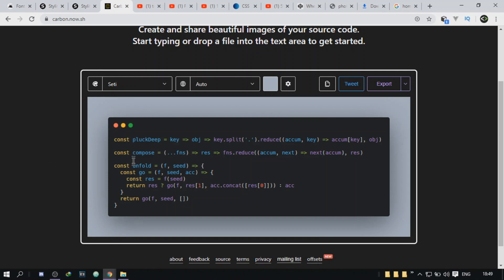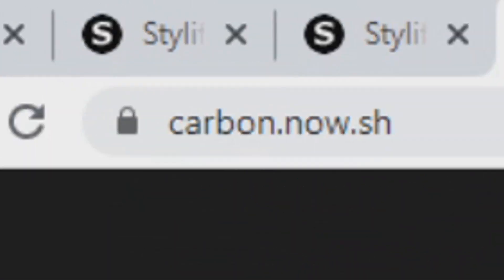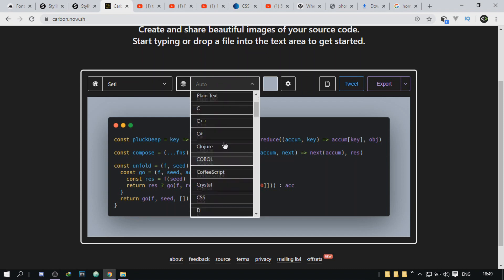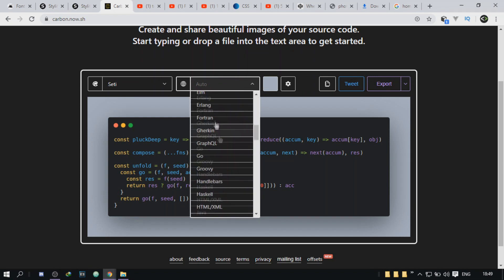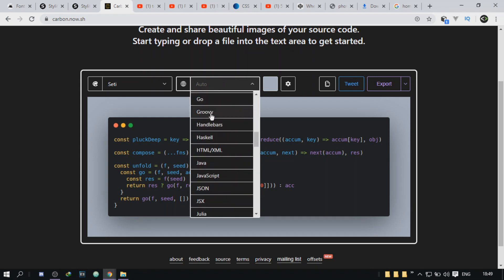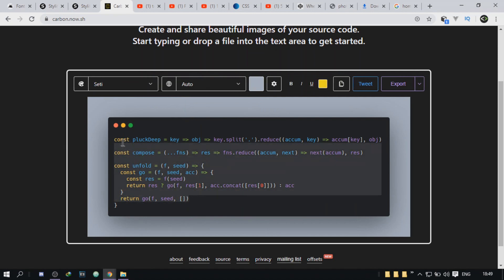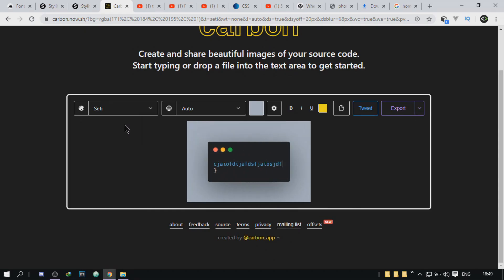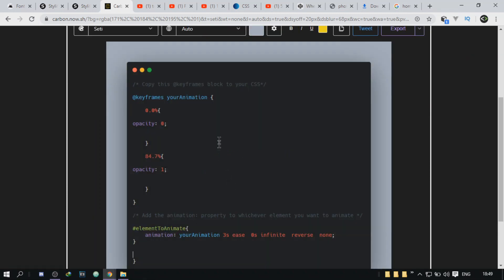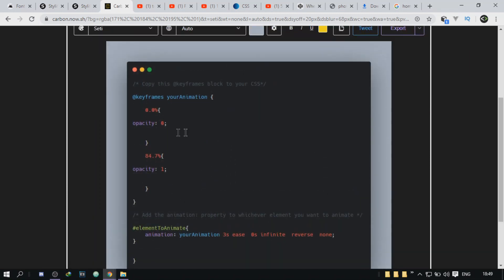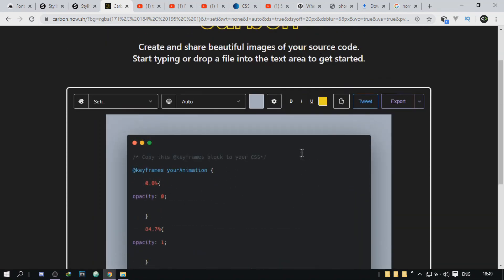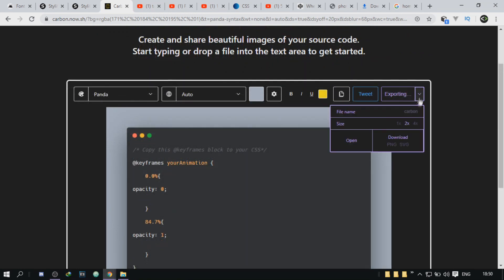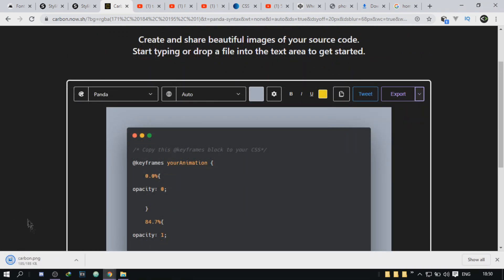Moving on to the next tool and it is called carbon.now.ch. So if you have ever wanted to send a code snippet or a piece of code to someone or share it with someone, this is a great website for doing that. It's basically going to put your code in a picture and generate the picture and you can download it. It's pretty cool. I use it a lot.